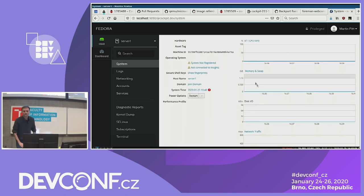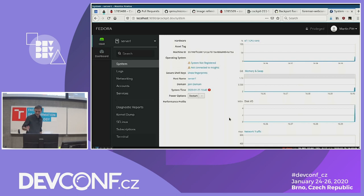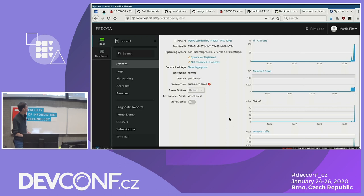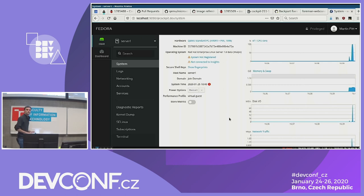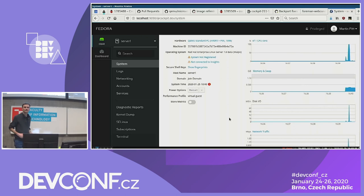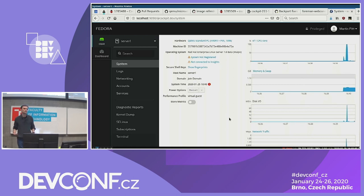And here we have a new server. The front page looks a little different because this is a RHEL 7 machine running an older Cockpit. But for these purposes it just shows you this is the remote machine we're talking to. And notice: on that remote machine, there is nothing Cockpit-specific running on the system — no web server, no extra open port. The only thing is the cockpit-bridge, which is just a random program in the session.